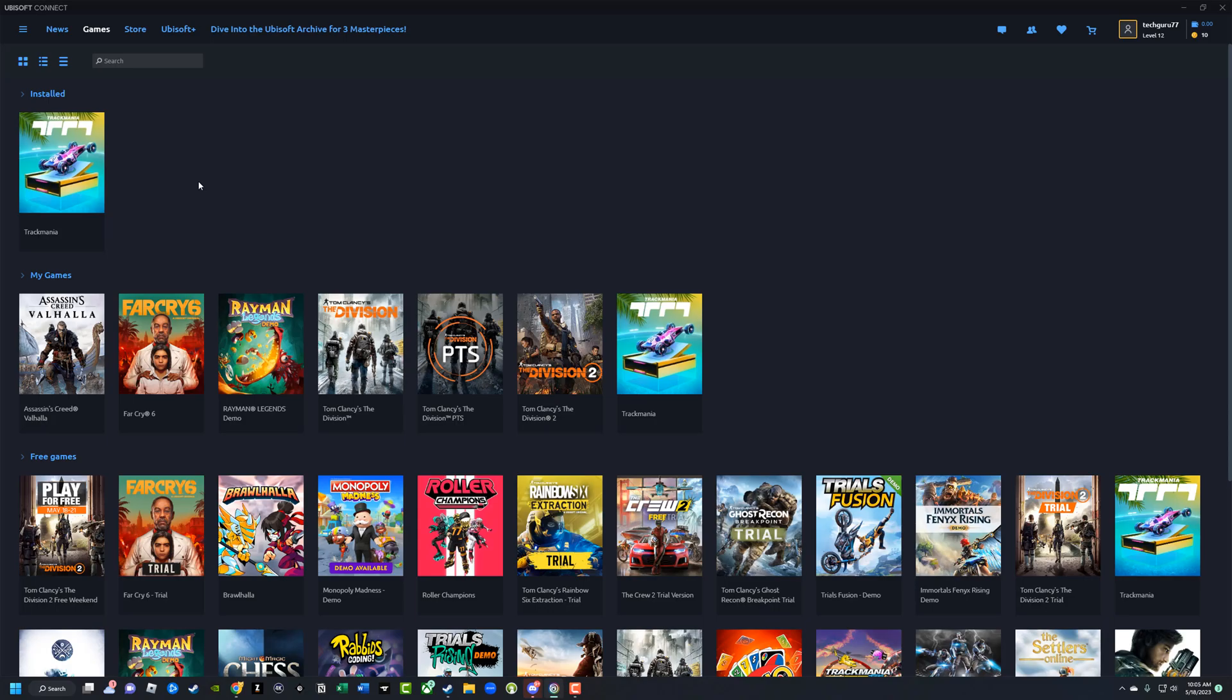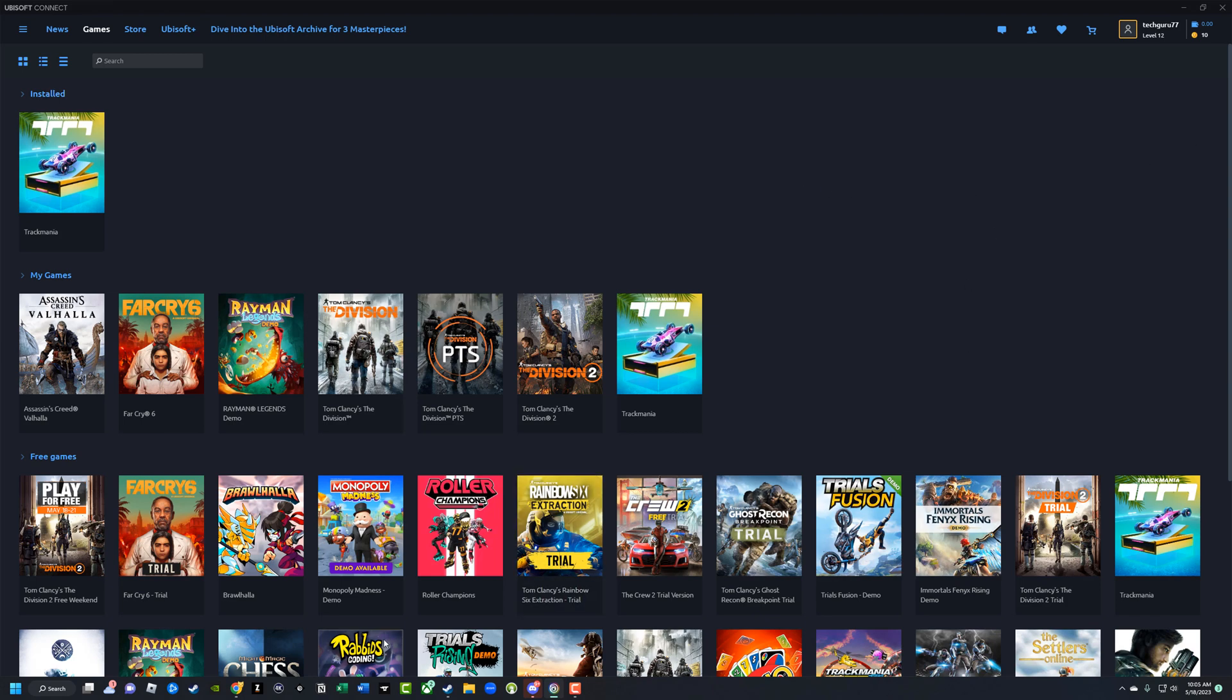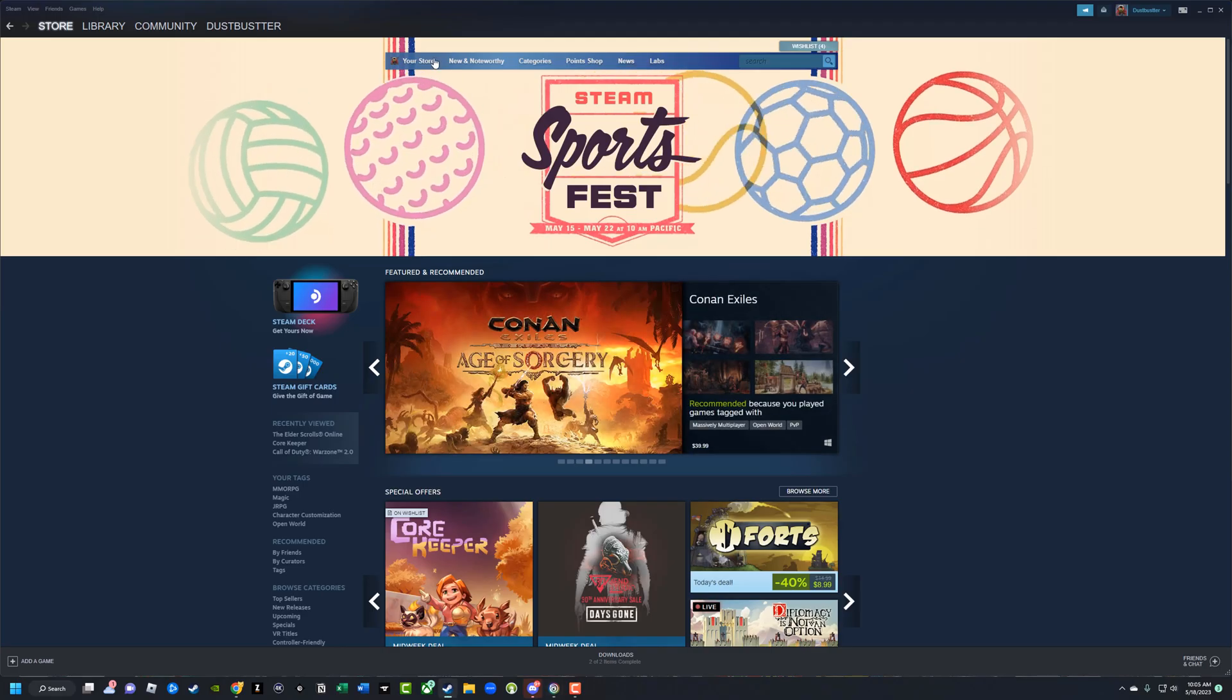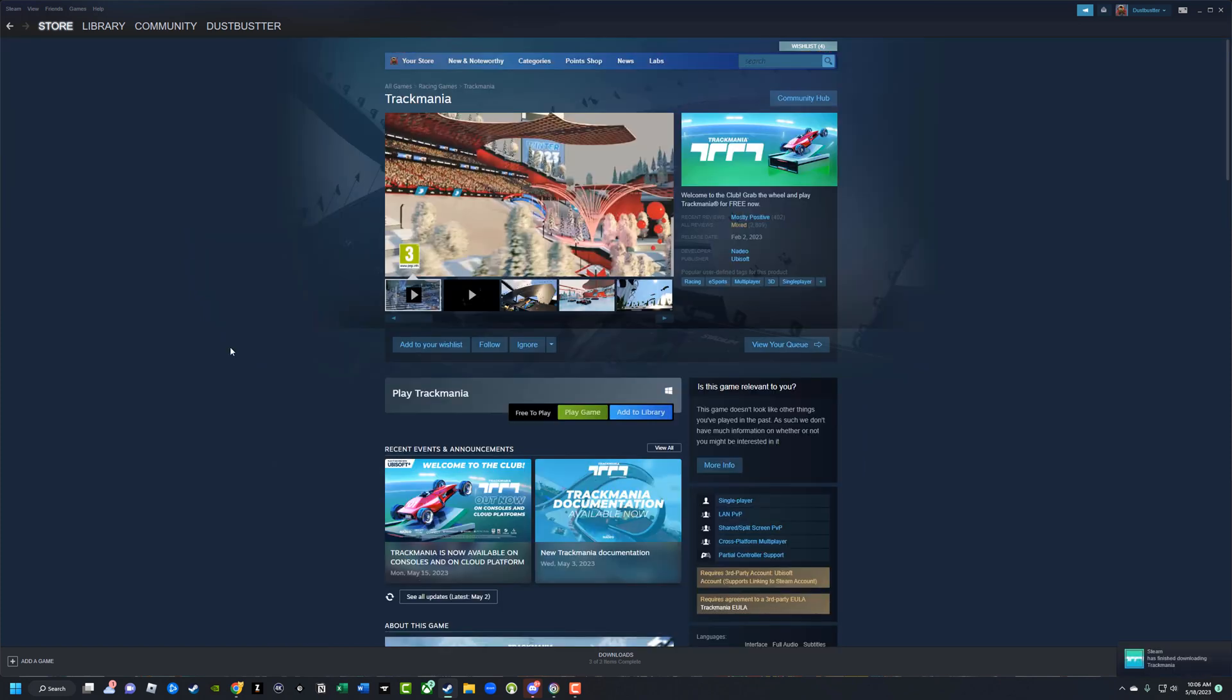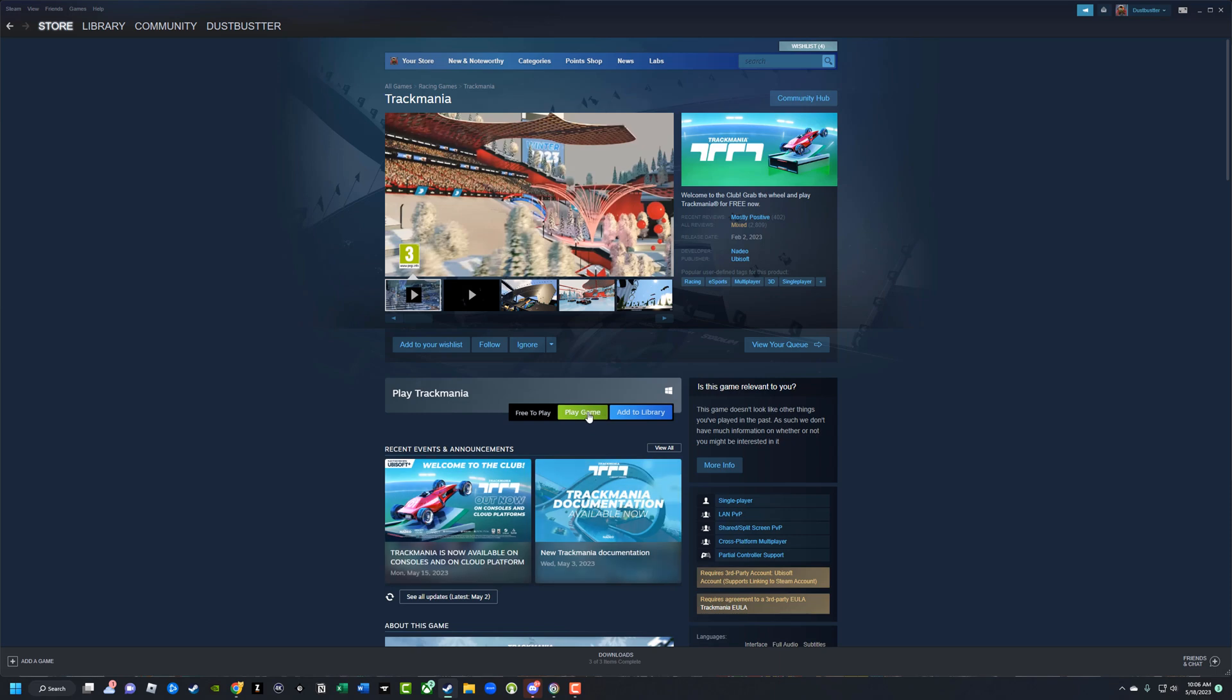So the game we're going to use for the tutorial is a game called TrackMania. It is installed here on my Ubisoft Connect account. Go ahead and launch Steam once again, like I just mentioned, and search for that game. All right, here we are on the TrackMania page over on Steam. Go ahead and click the green button here that says Play Game.